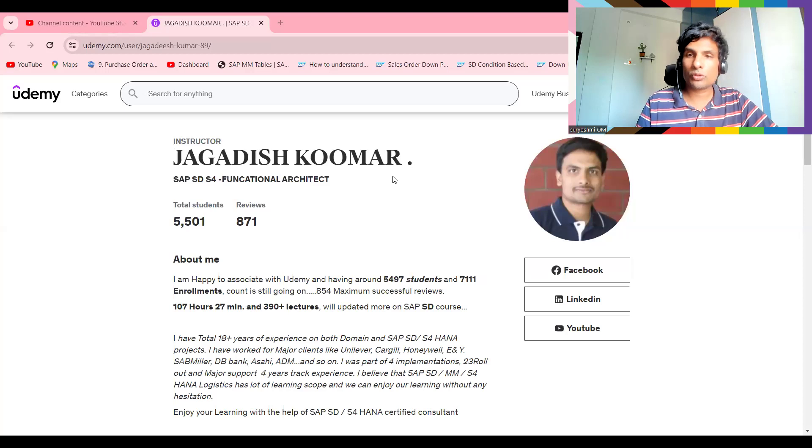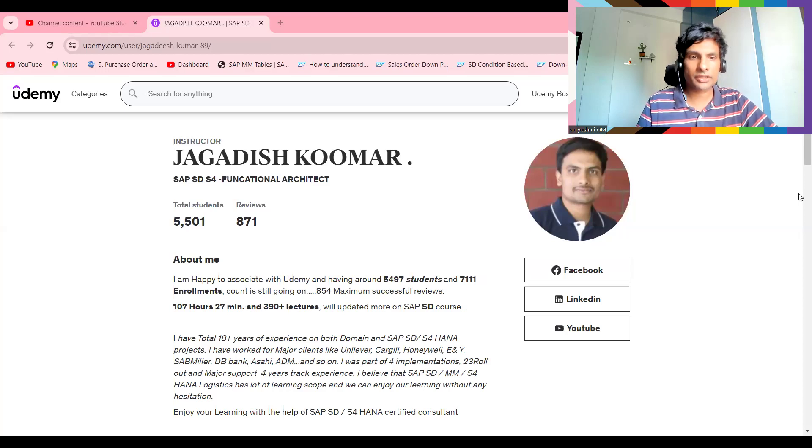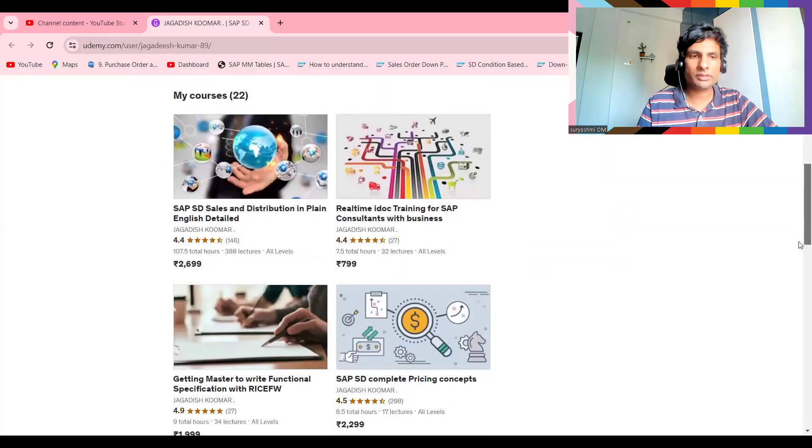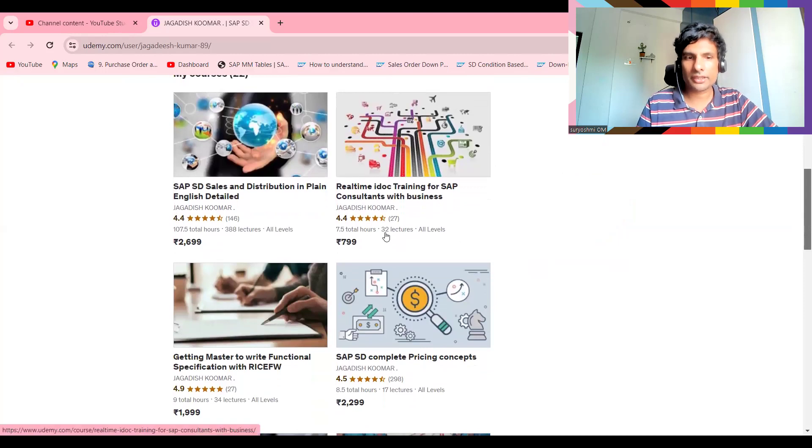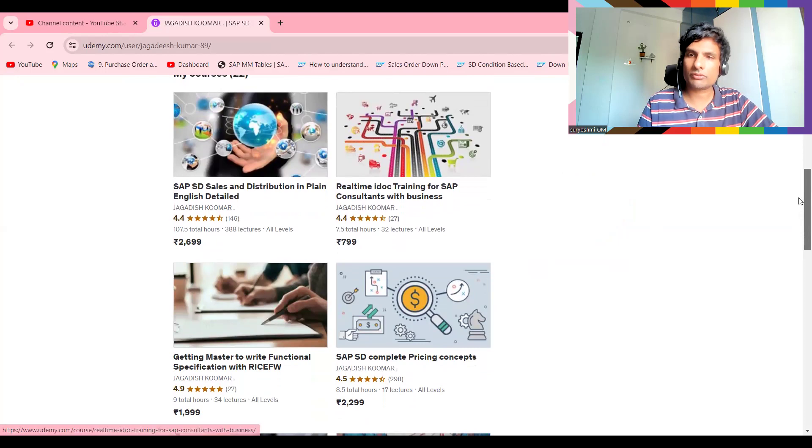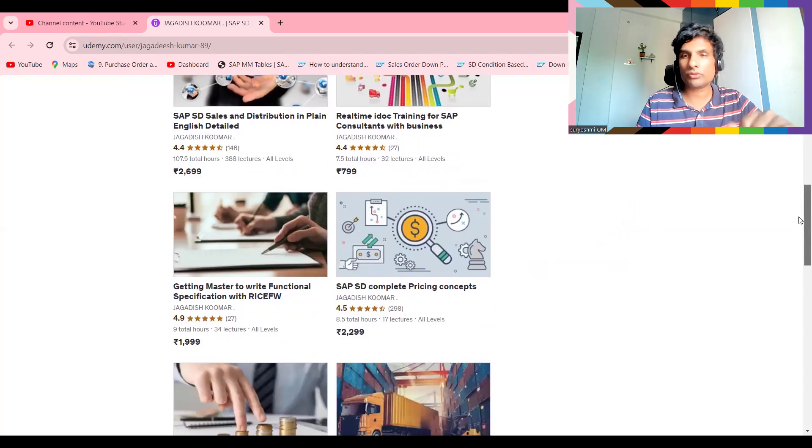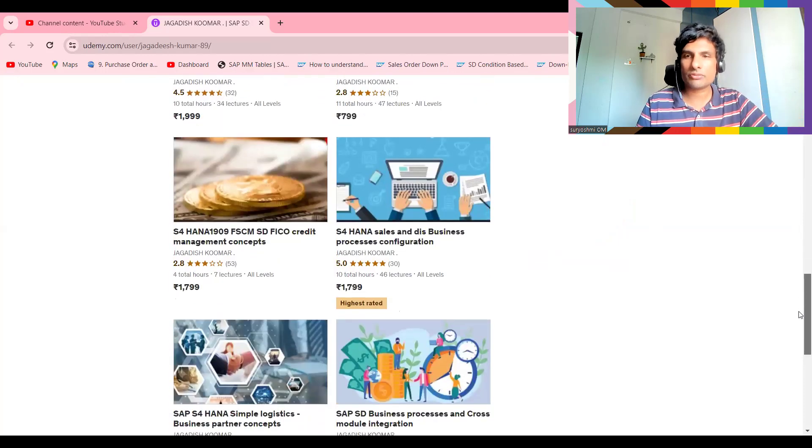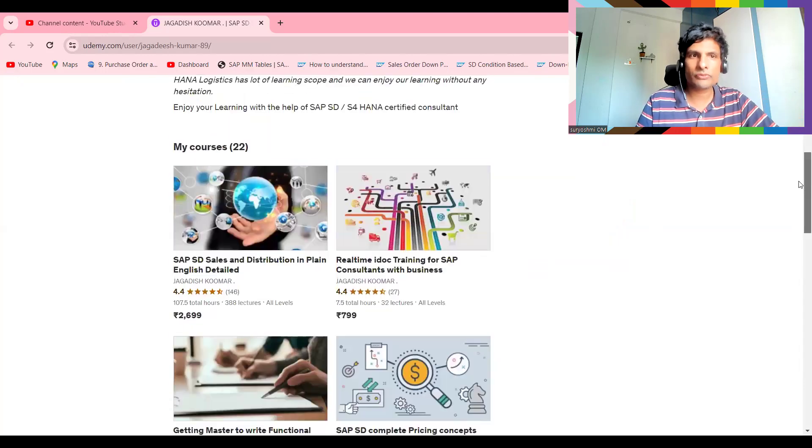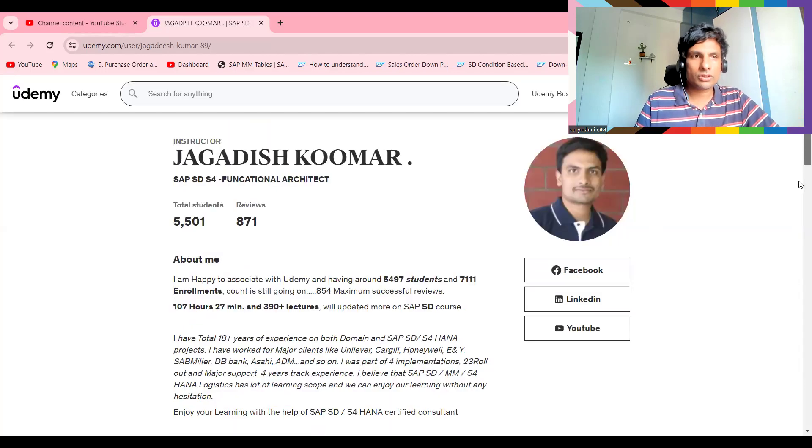Currently I'm holding 5,500 students. This is my Udemy profile, so you can try this. IDocs and Getting Mastered are the two recommended courses apart from the 20 courses available. I'm providing those links below this video if you would like to learn.